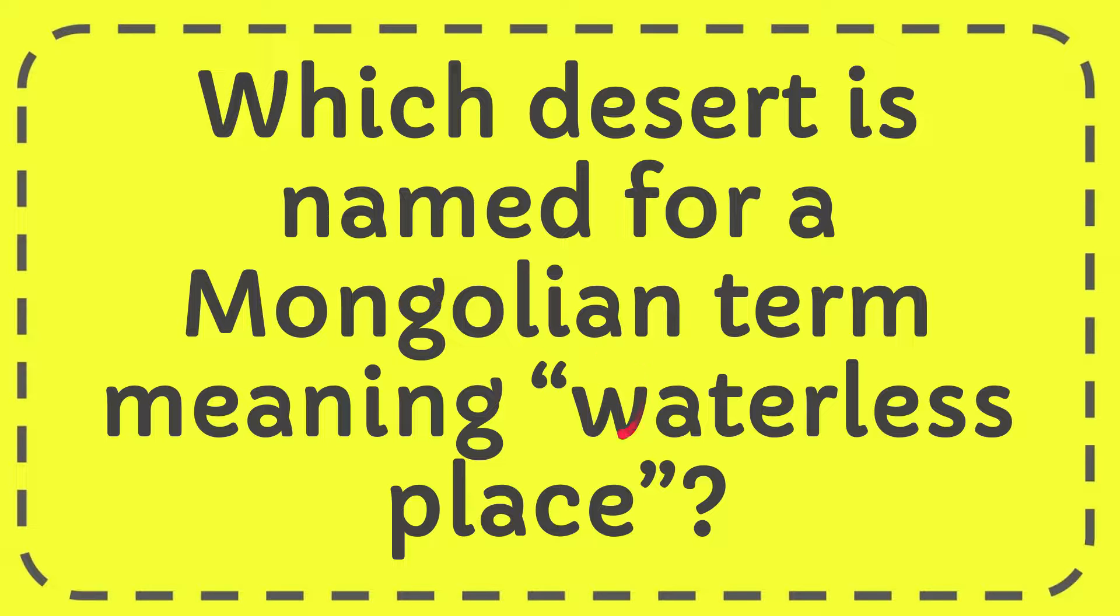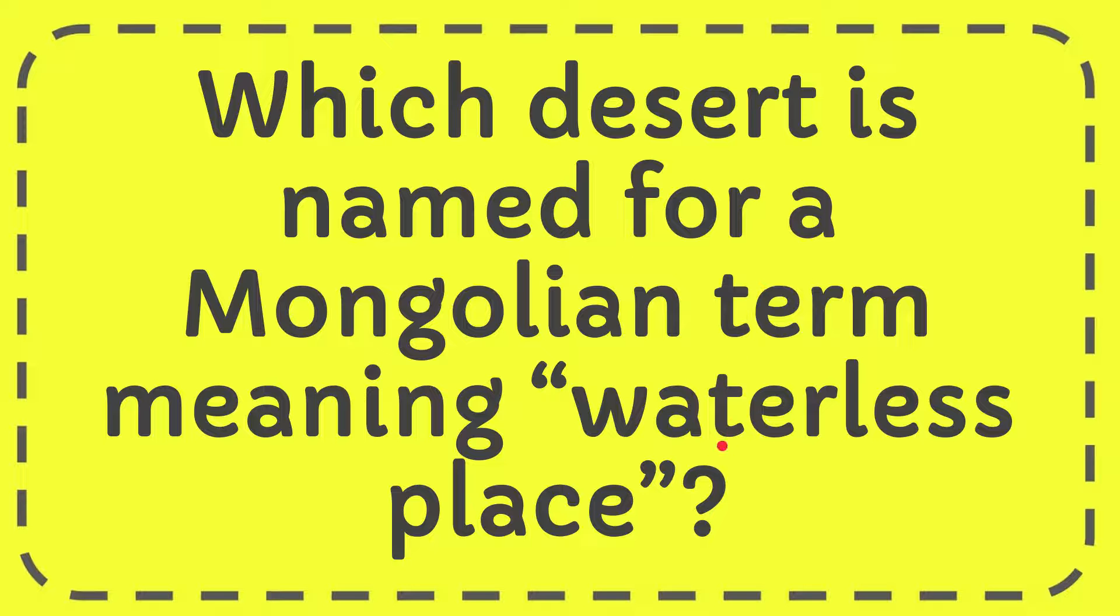In this video, I'm going to give you the answer to this question. The question is: which desert is named for a Mongolian term meaning 'waterless place'?